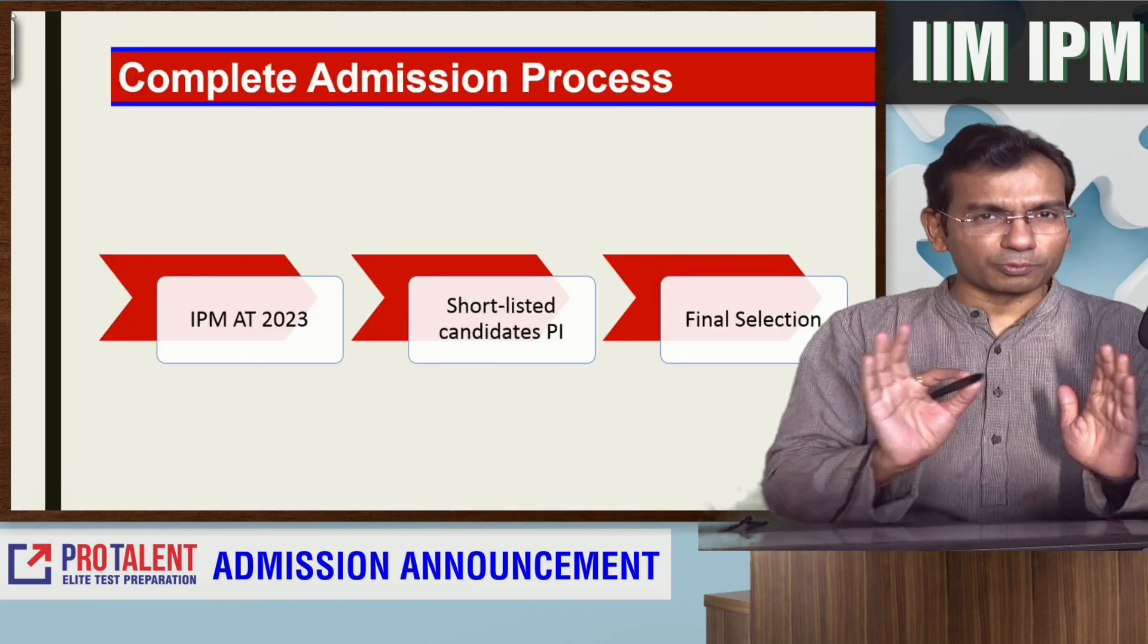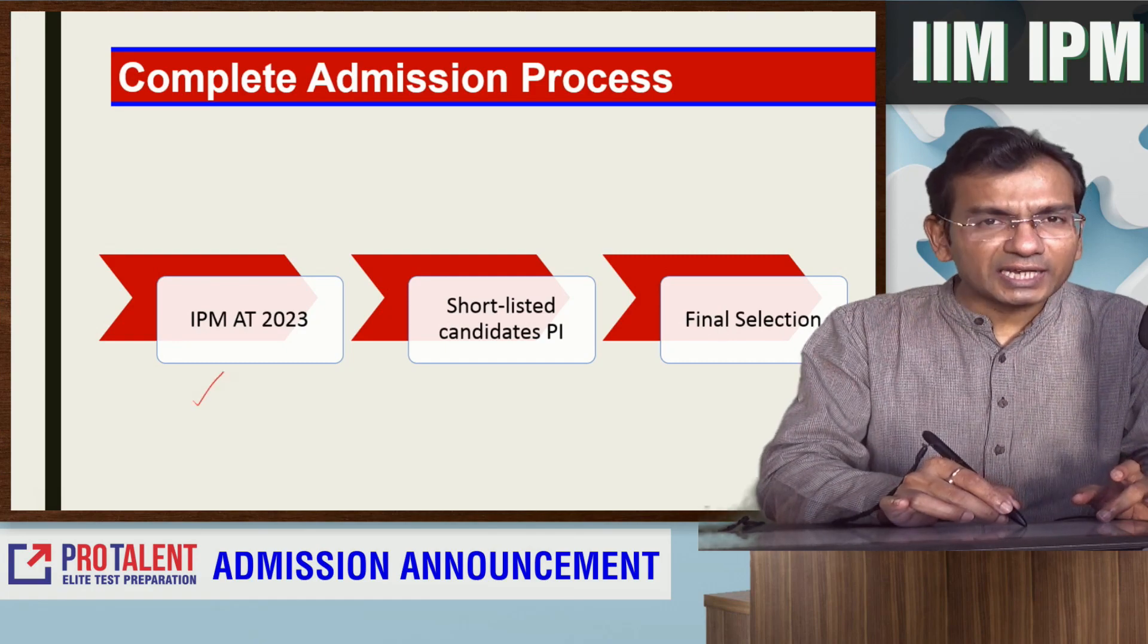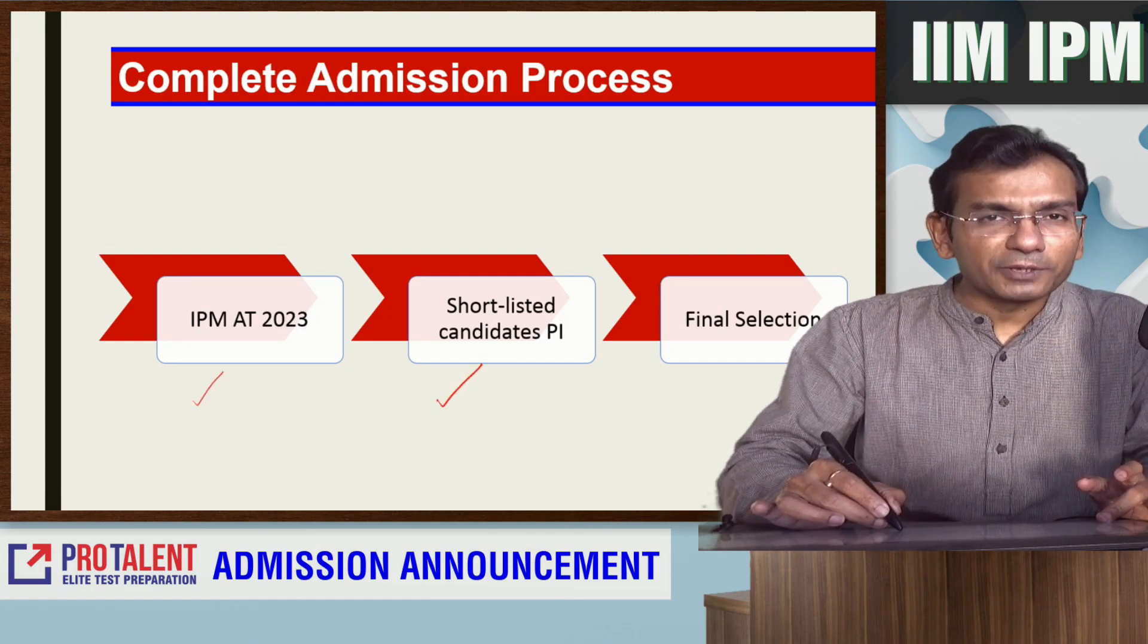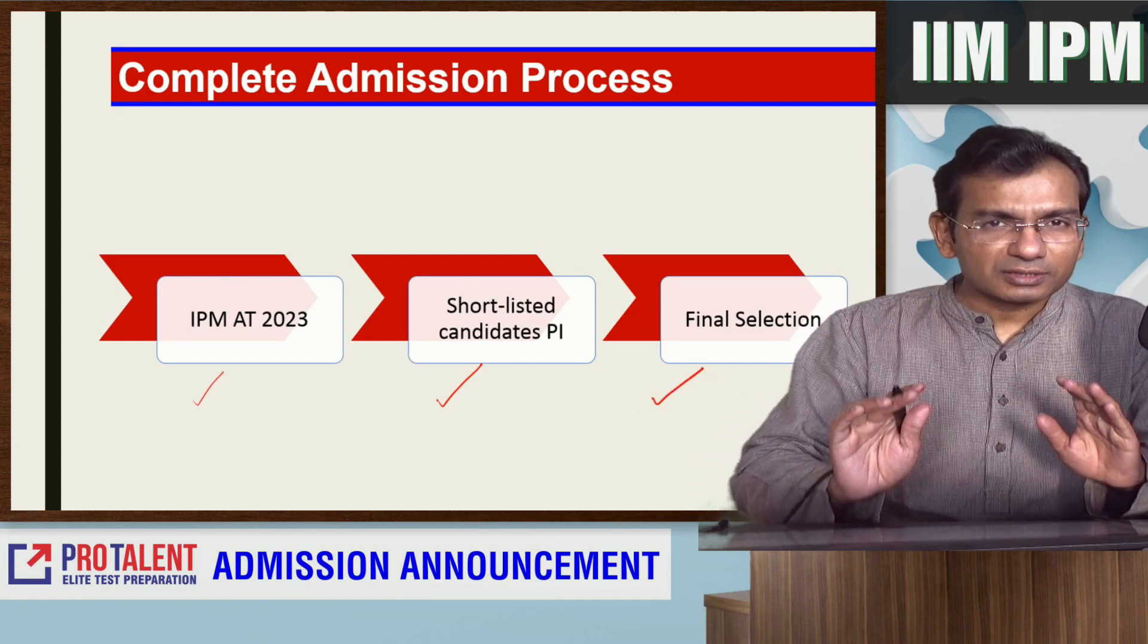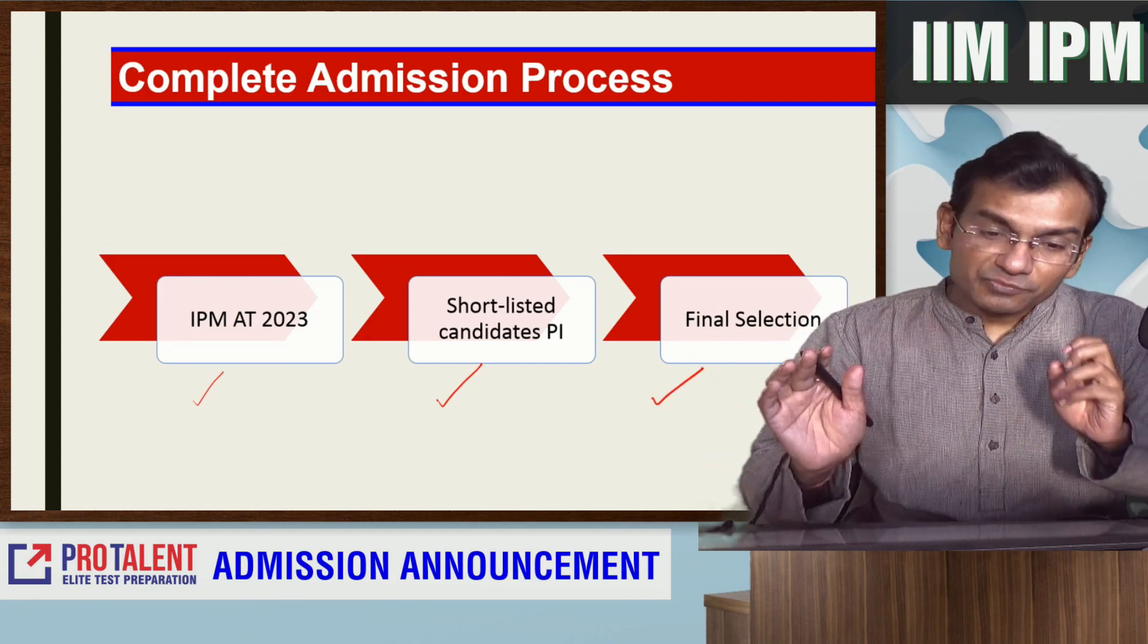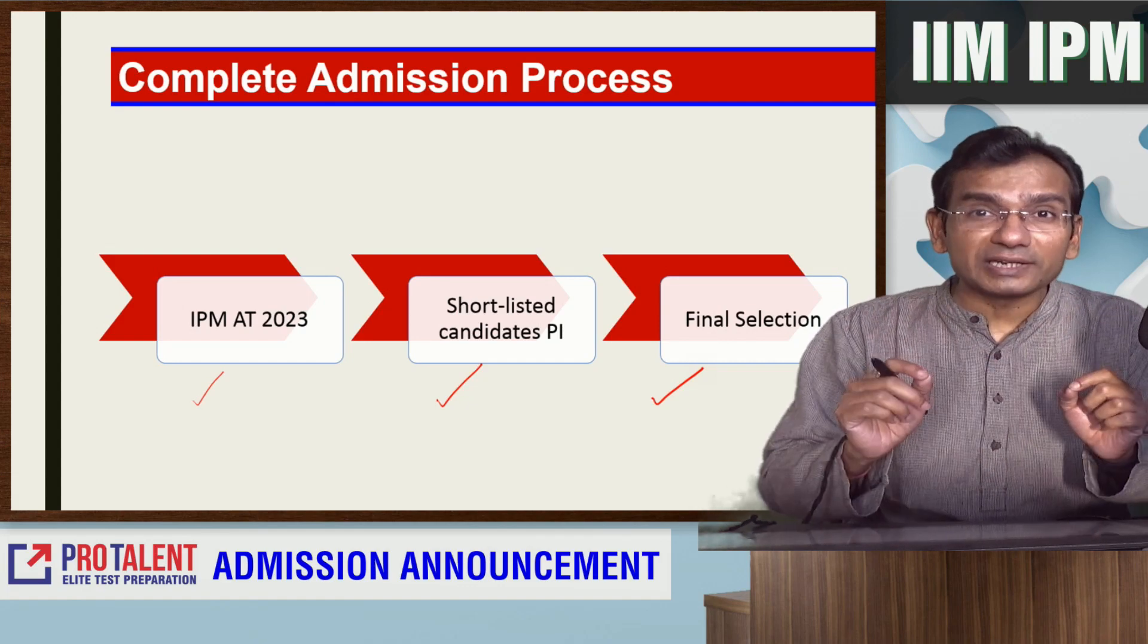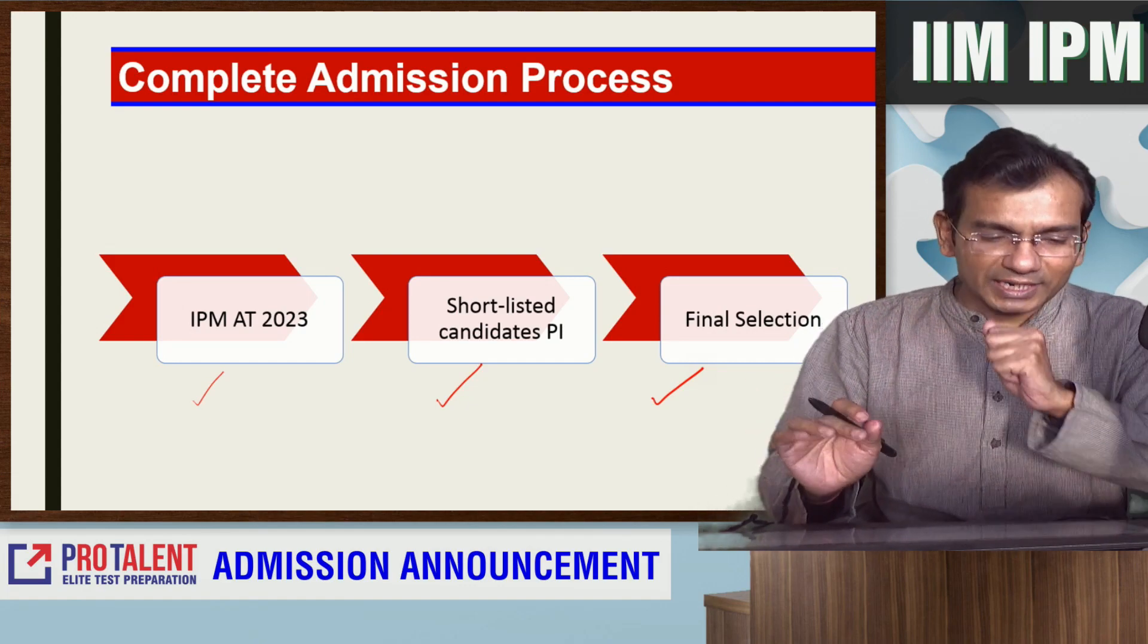So the process is very simple. We will have a test. After the test, shortlisted students will appear for PI and then there is final selection. This is the process. So let me start to give you a complete idea about how to fill the form. Let's start.